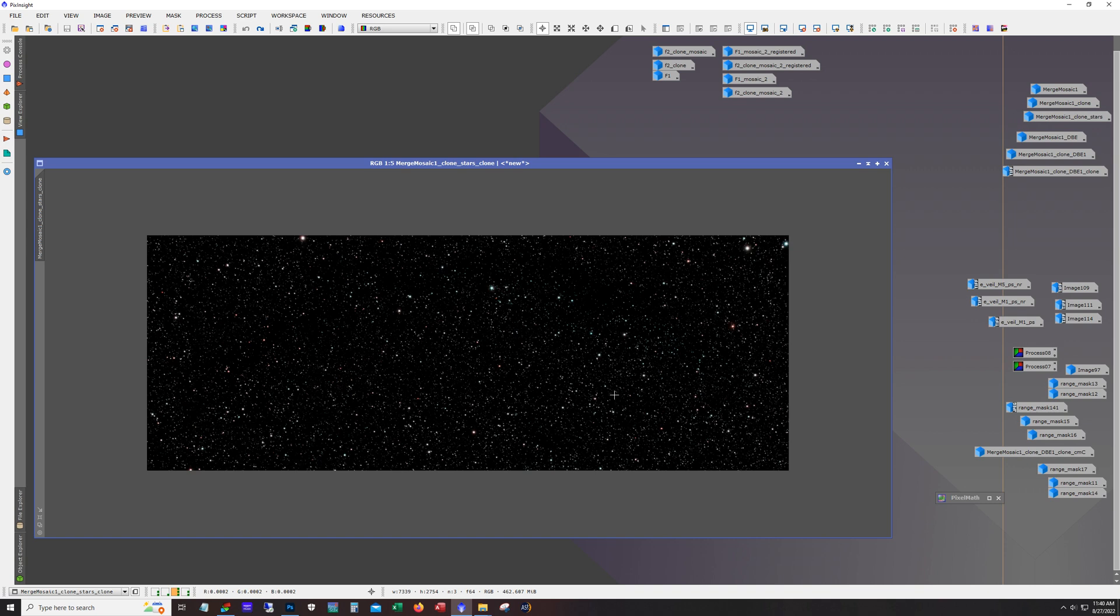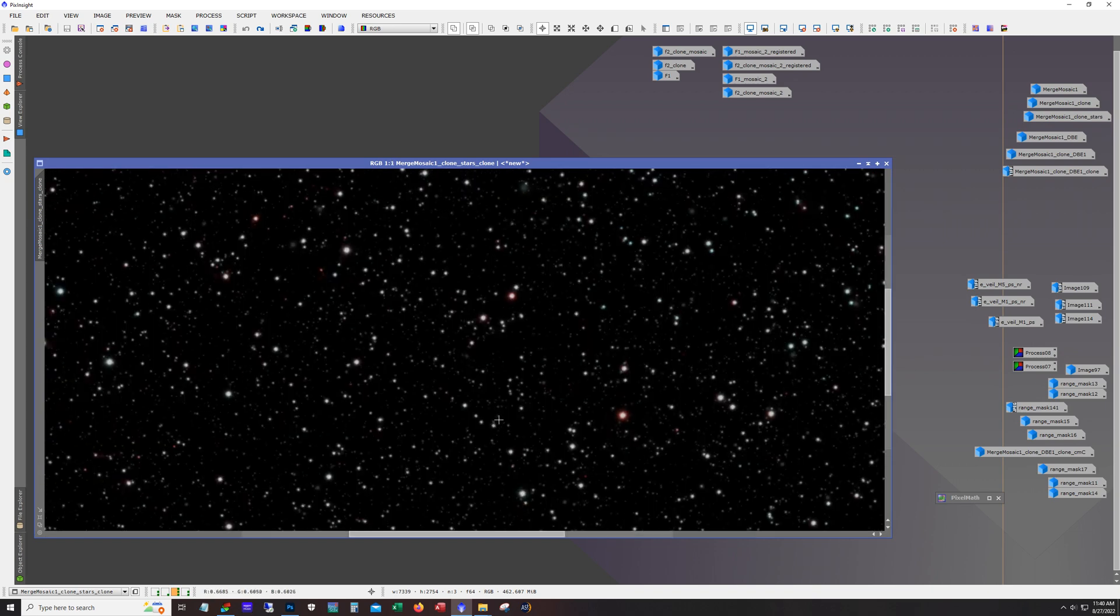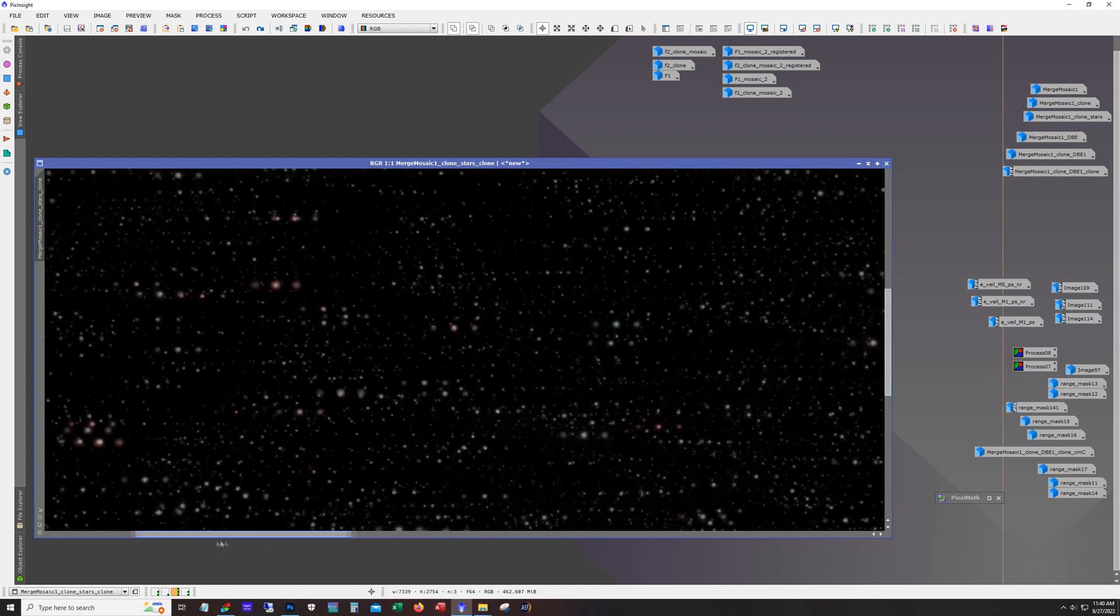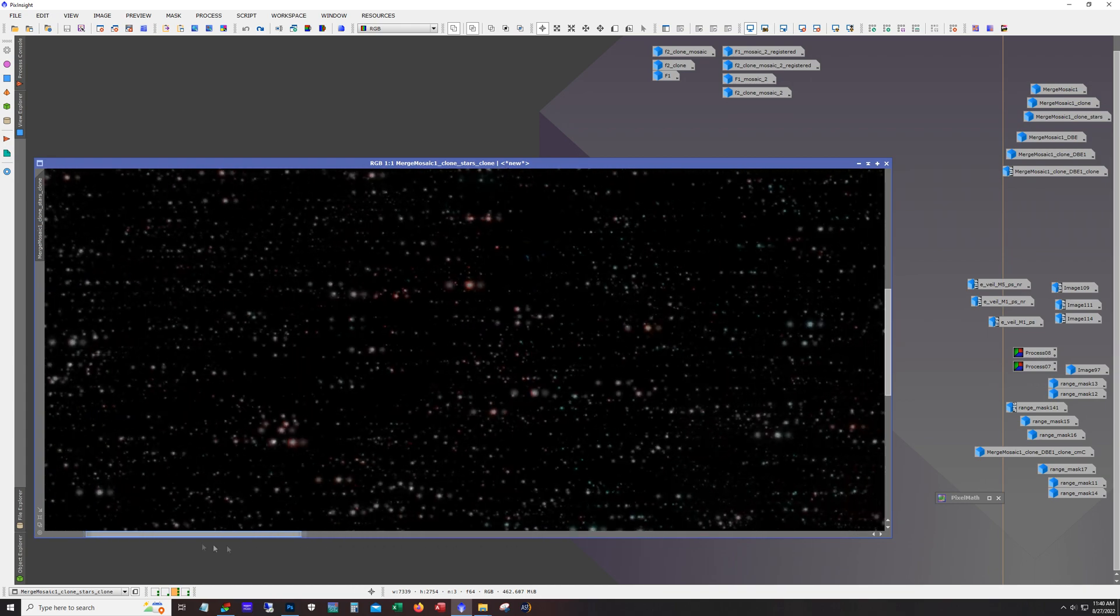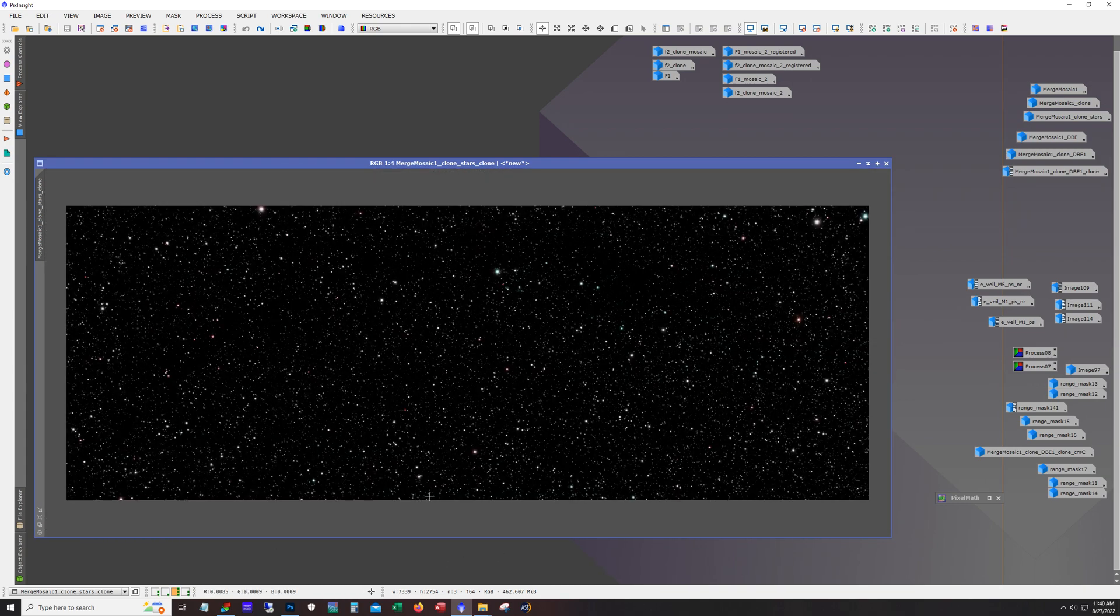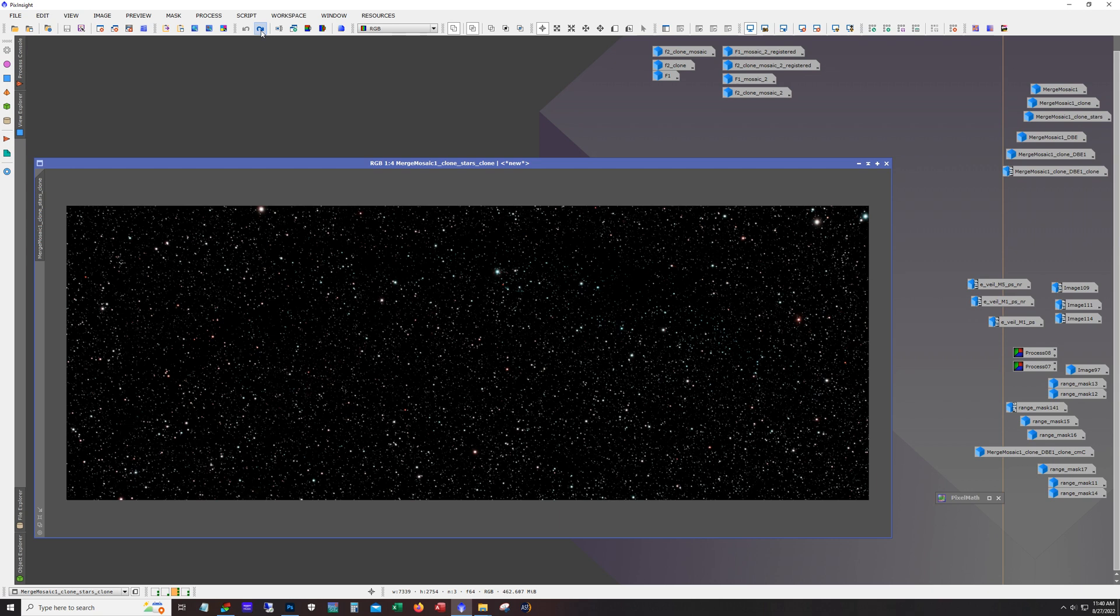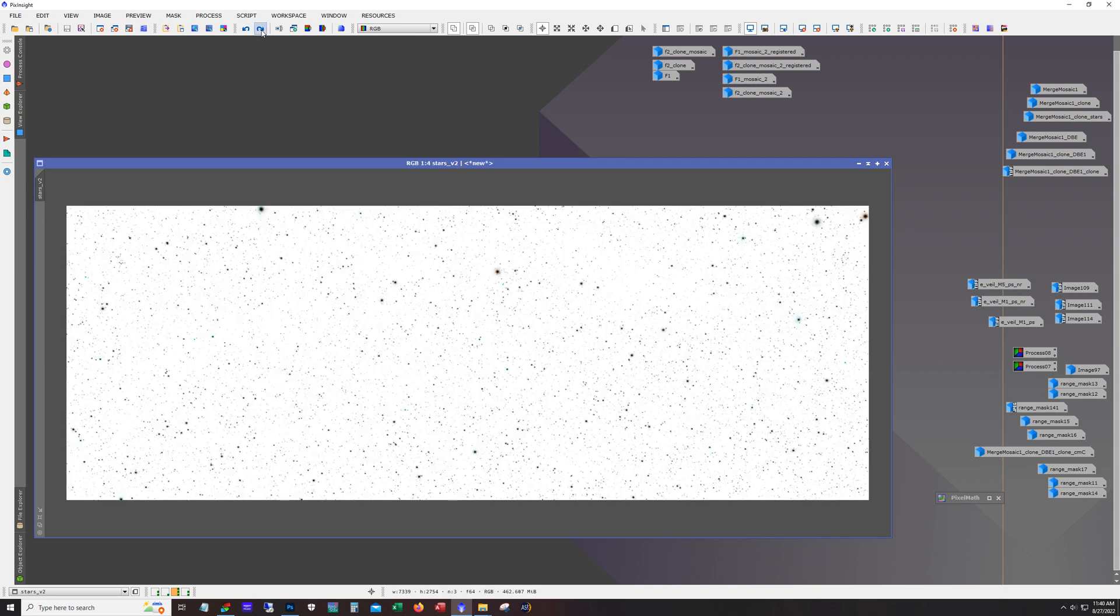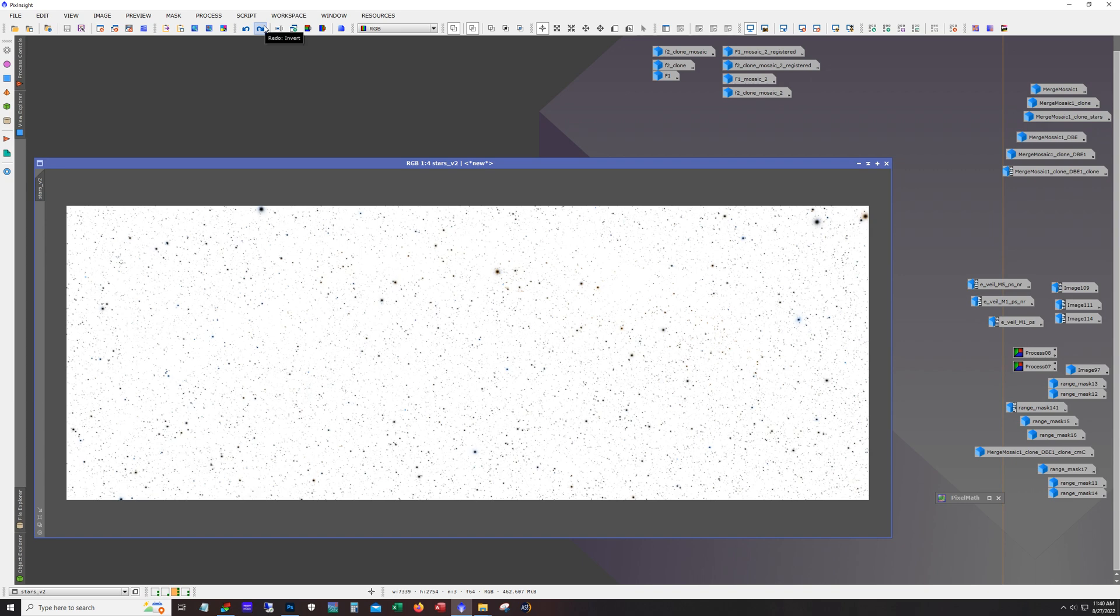But this is what you call an HOO image. So it's the hydrogen in red and then the oxygen is in green and blue. And so naturally you get a lot of greenish color, because it's an overwhelming color. And so the stars need a lot of work. And usually what I do with stars is I hit them with morphological transformation.